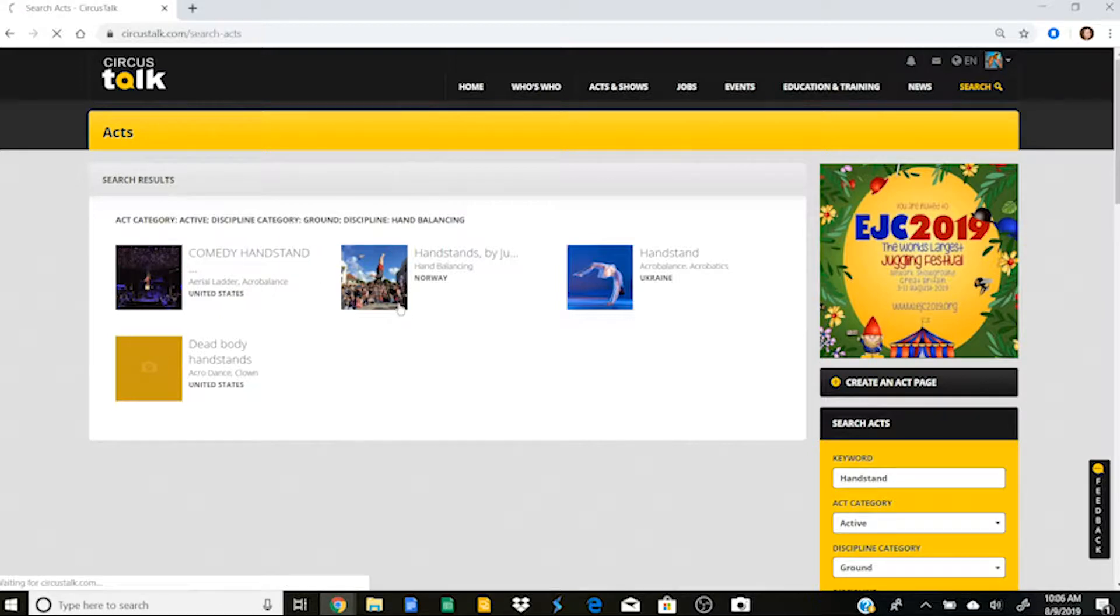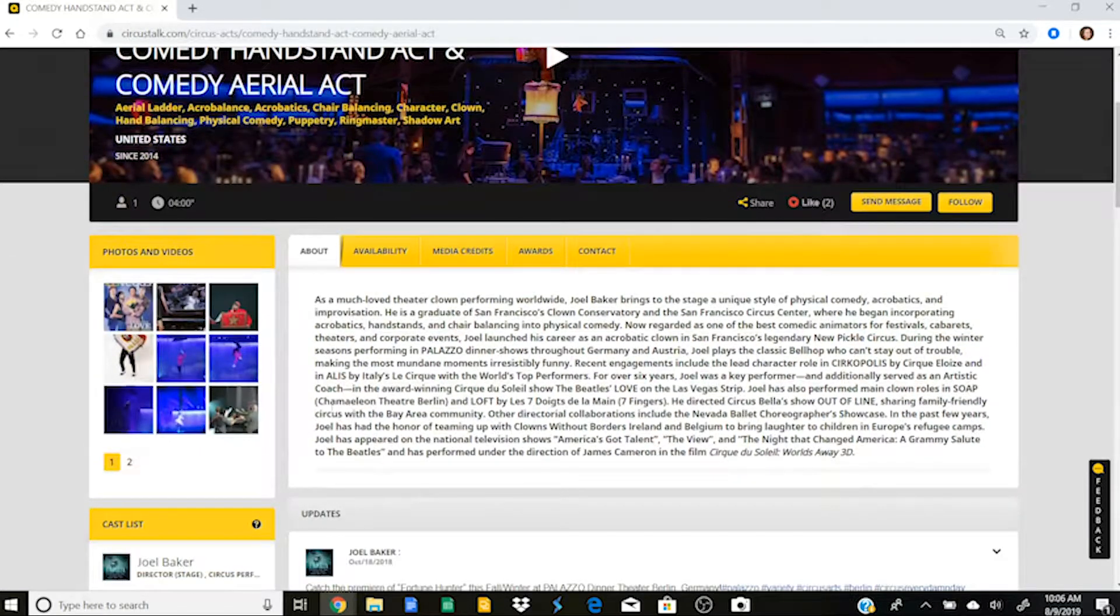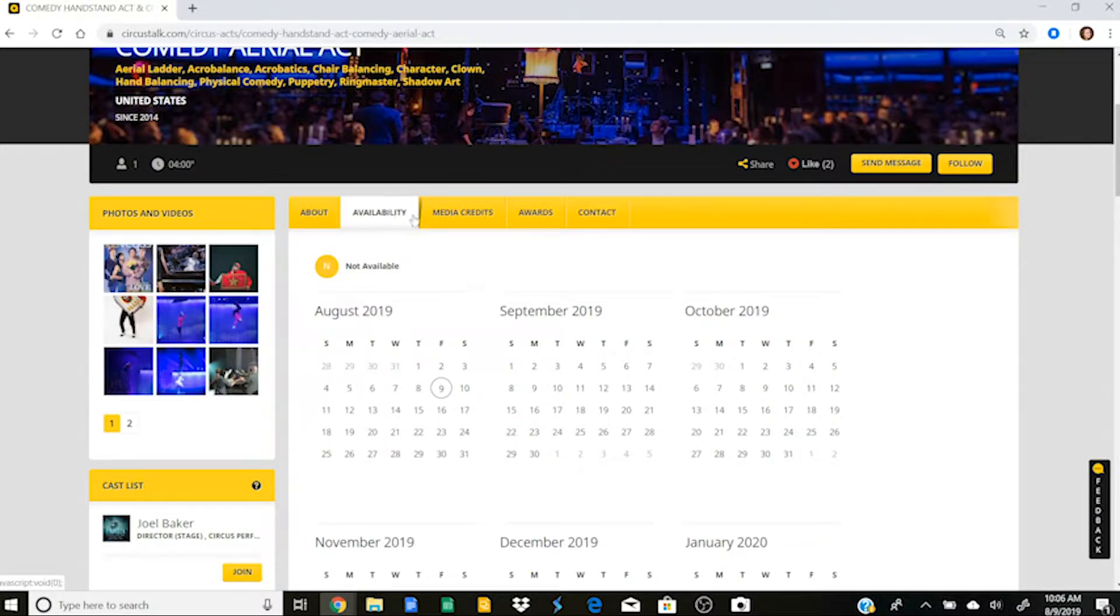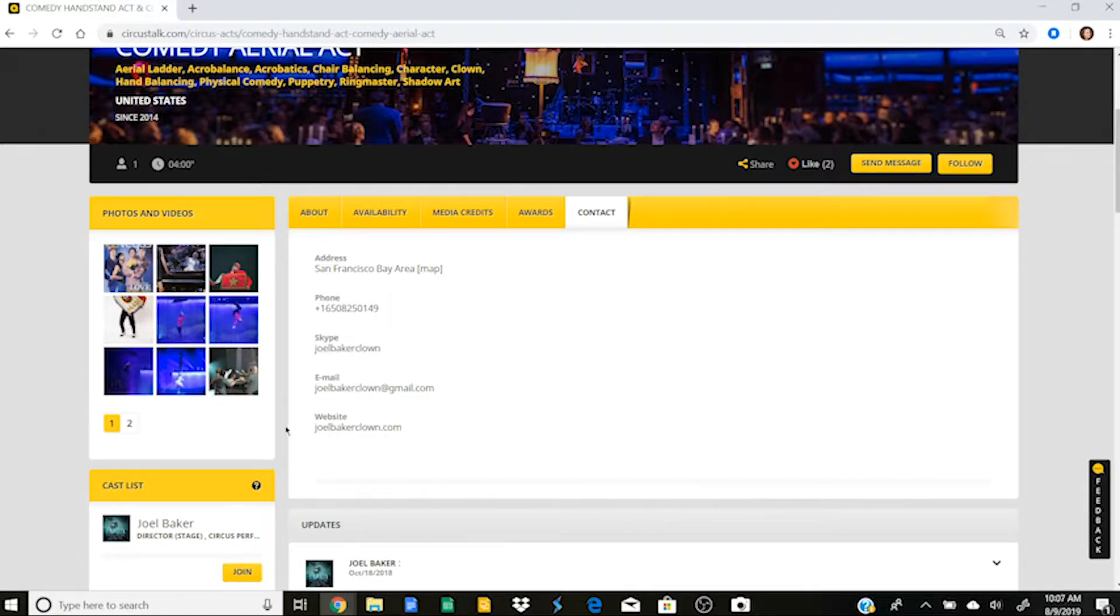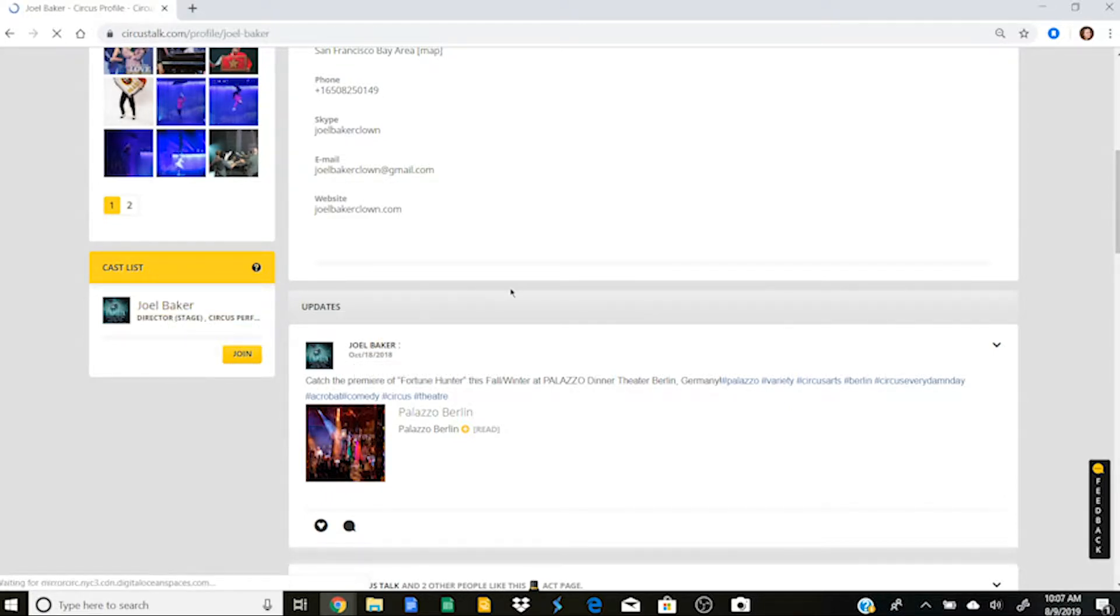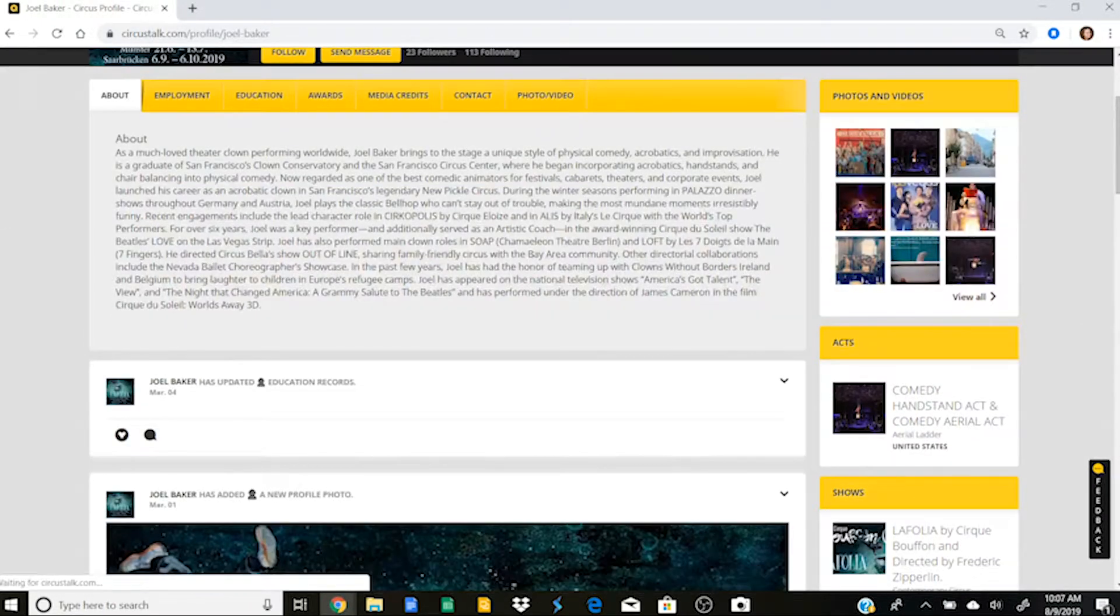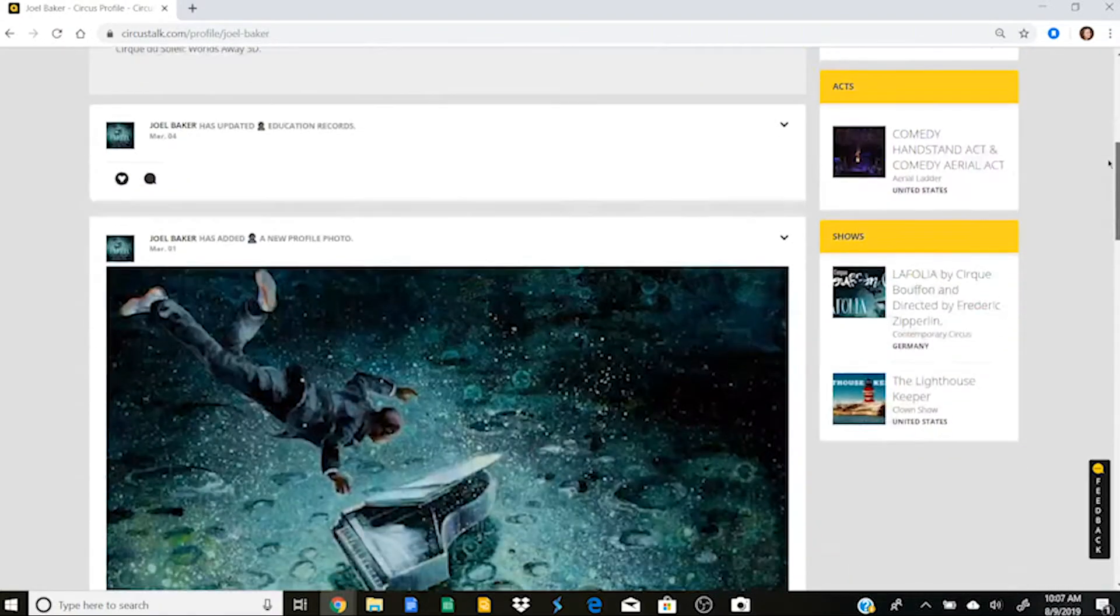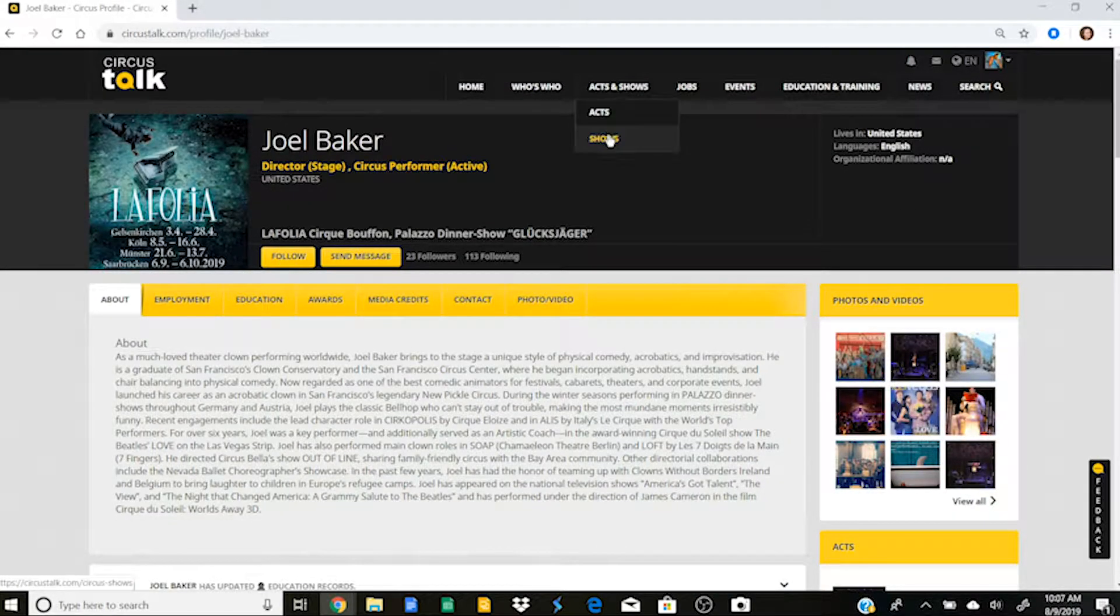And I click search. And here's what has popped up. So this first one here, comedy handstand, I could go in and I can look to see the photos and the videos in this act page, I can read all about it, I can look at the availability and the media credits, the awards it might have received, and the contact for this act. And then you'll see down here, it also has a cast list. So I can see who is present in this act. And then if I wanted, I could go and look at that person's profile and find out a little bit more about them.